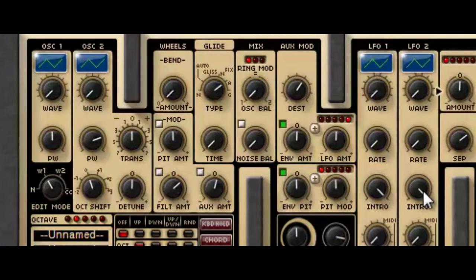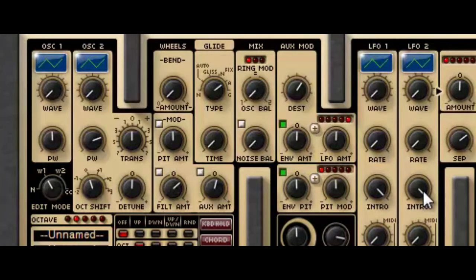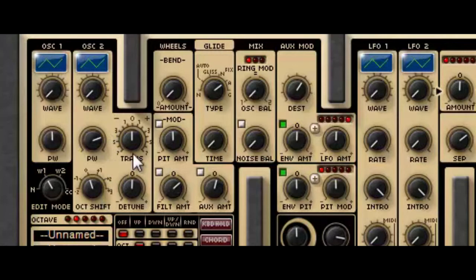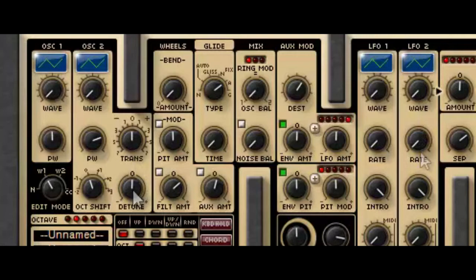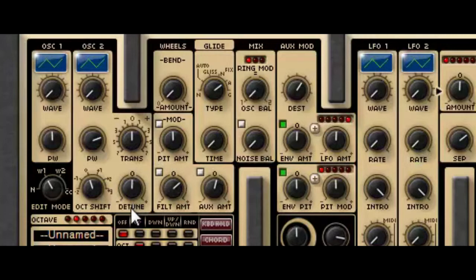The second oscillator has the same basic controls as the first, but you can also set its tuning relative to the first oscillator in octaves, in semitones, and according to a fine tune detune. This second control is really useful for creating sort of big chorusing sounds. You'll remember that the chorus effect is created by playing two slightly out of tune versions of the same sound together with each other.